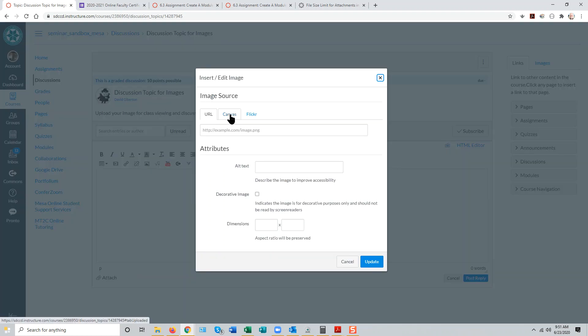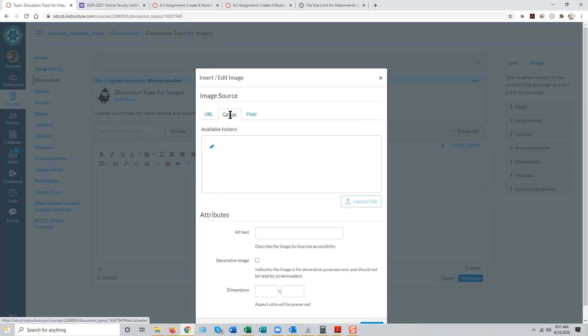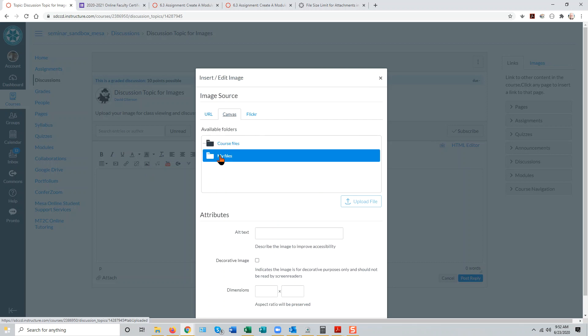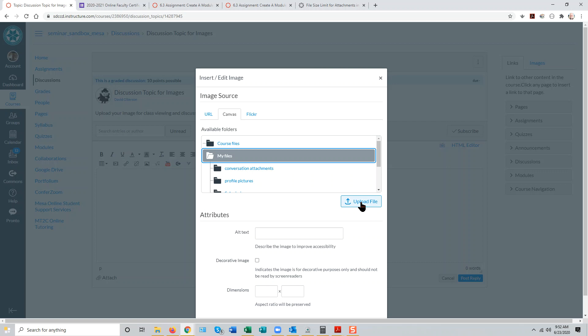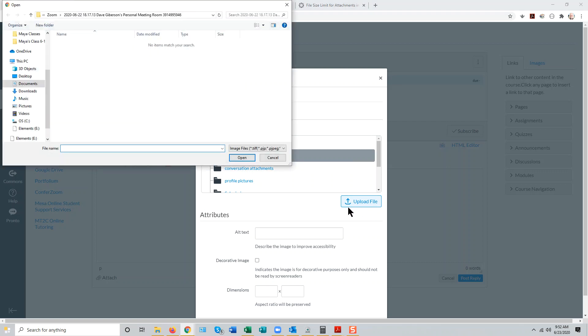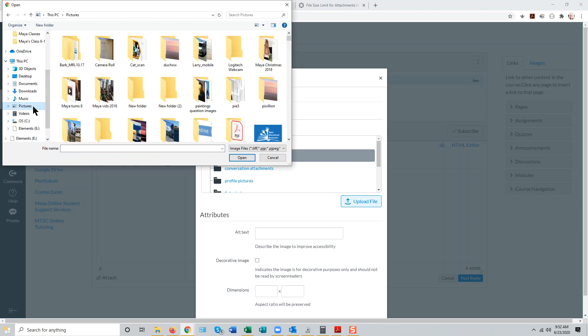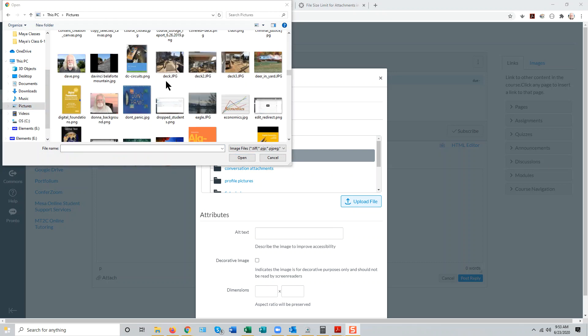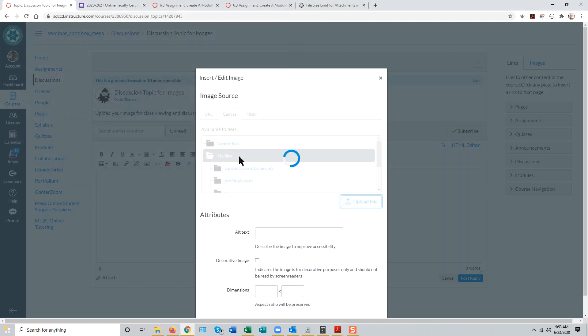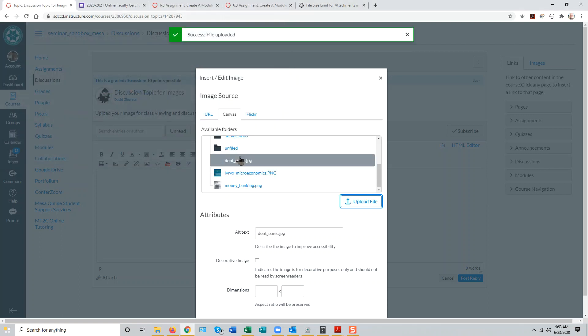They'll need to just click on the Canvas tab and select their personal file space, My Files, and then upload the image file in question by clicking this button here and selecting the file that they wish to upload and clicking Open. This uploads the file to Canvas.